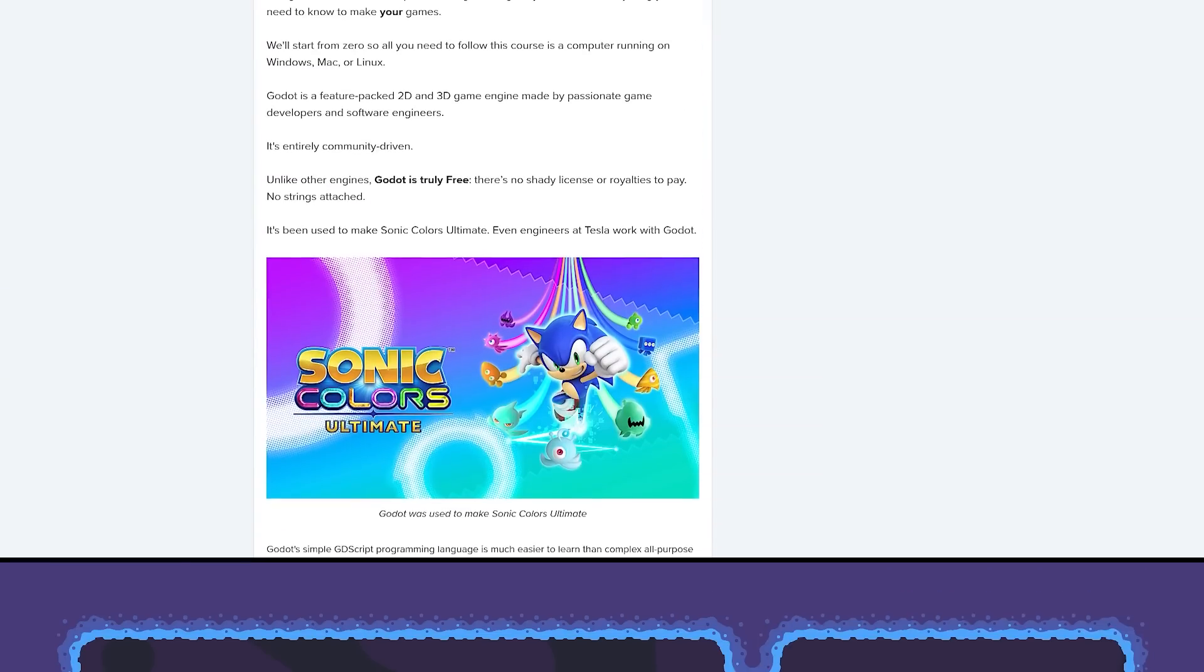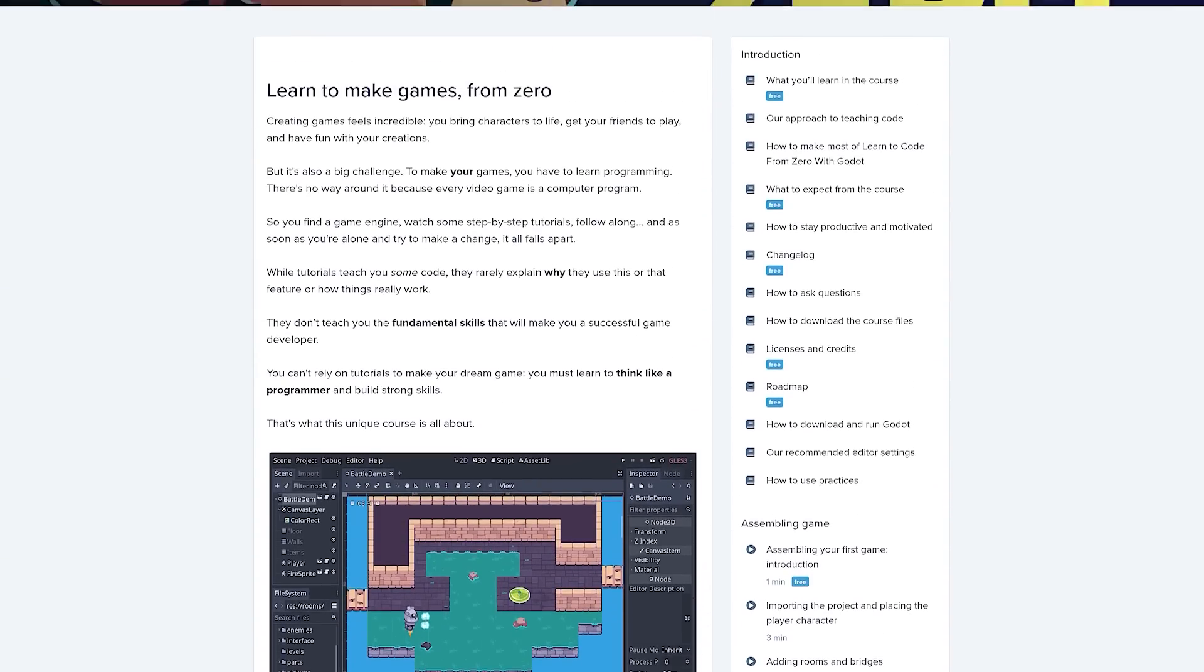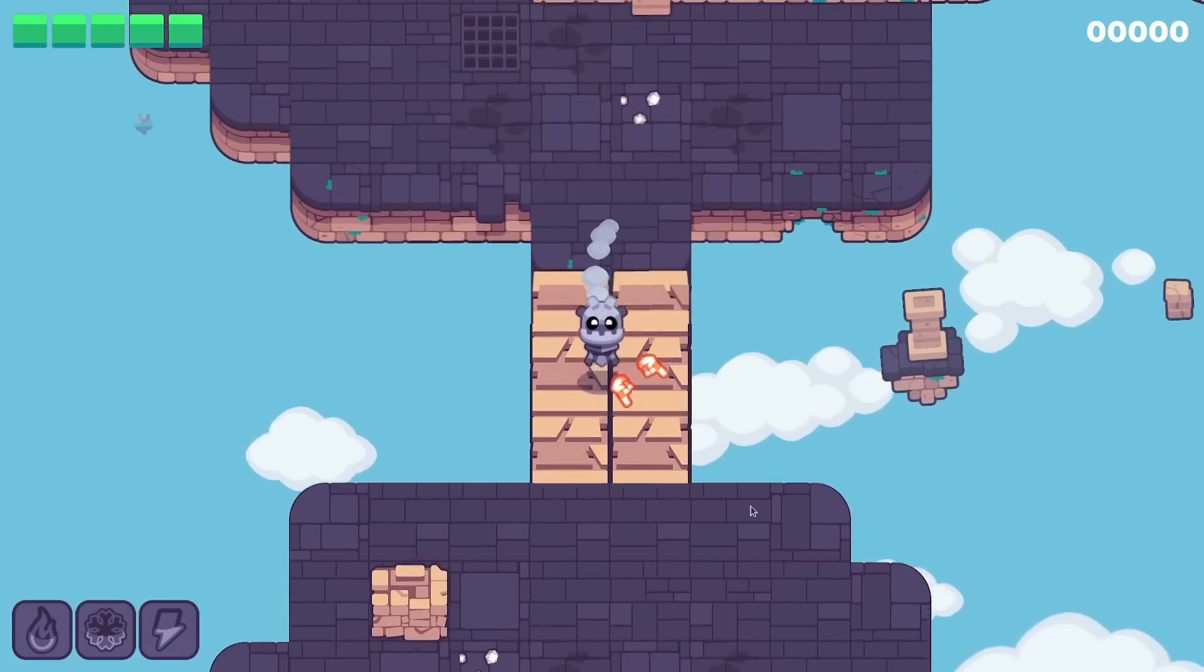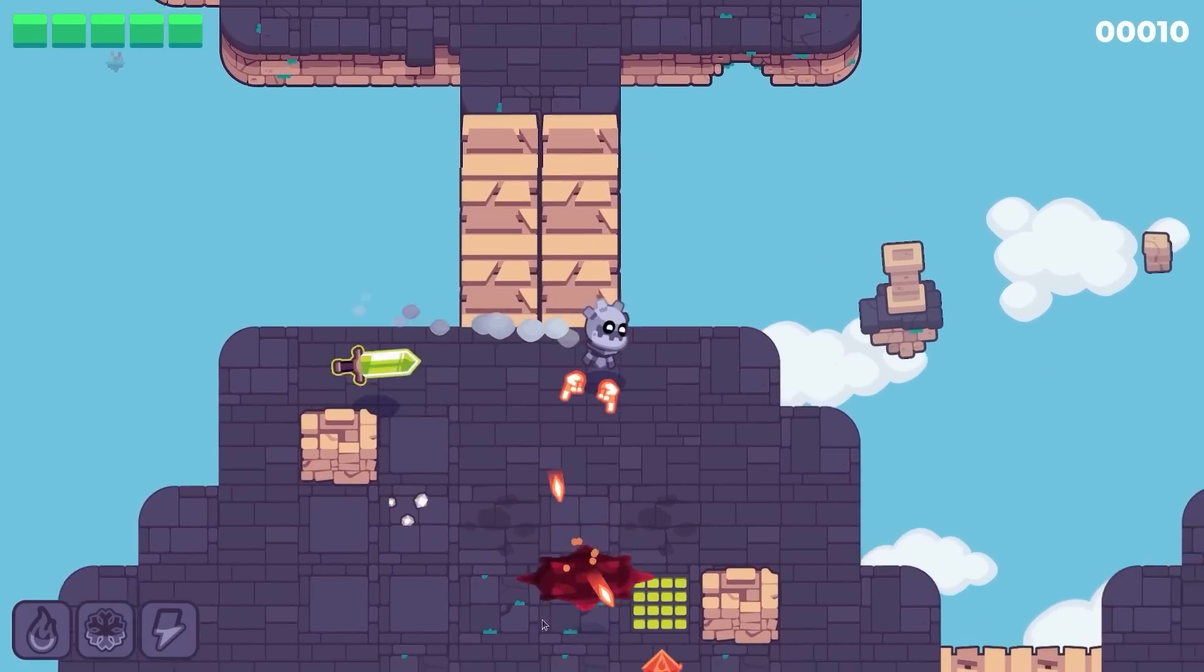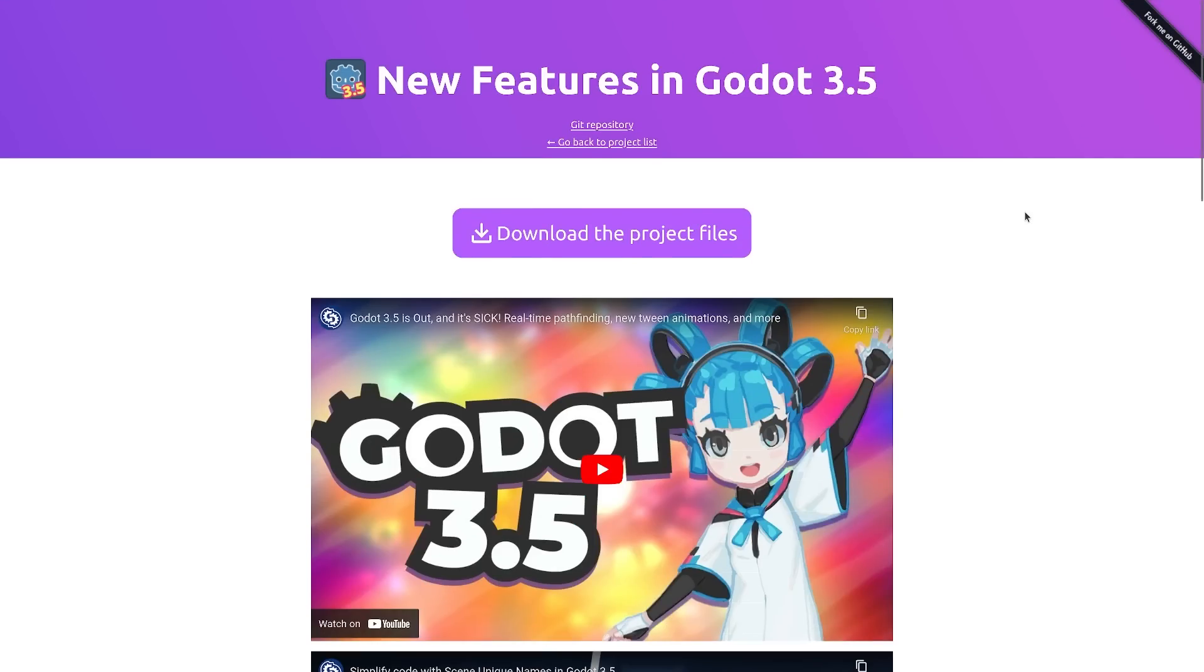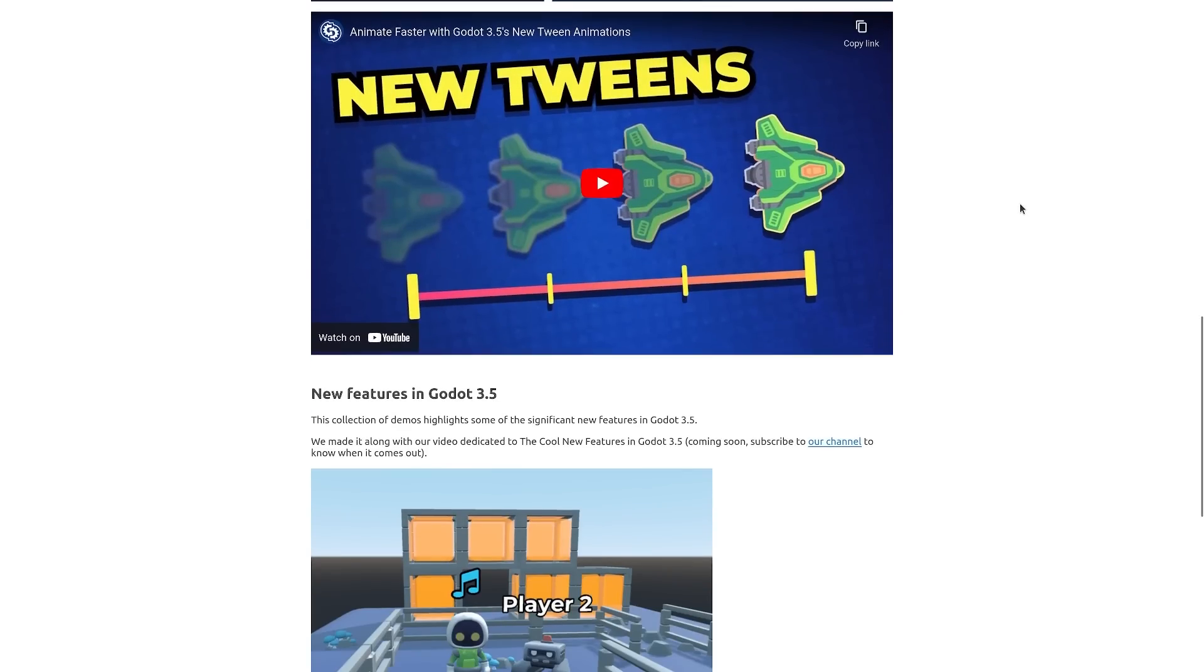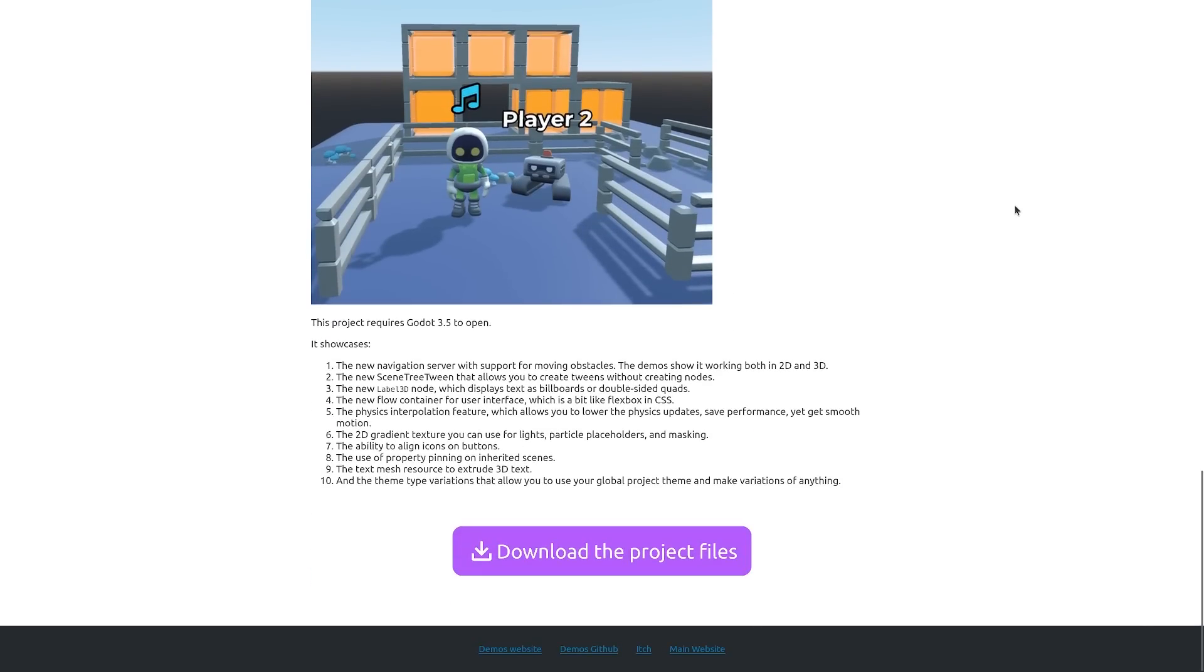You can see it in action right here with the two black holes. This video is sponsored by our Godot courses. We have courses for beginners and experienced developers. More on that at the end of the video. This project is free and open source. You can find all the demos and videos we made about new features in Godot 3.5 in the description below.